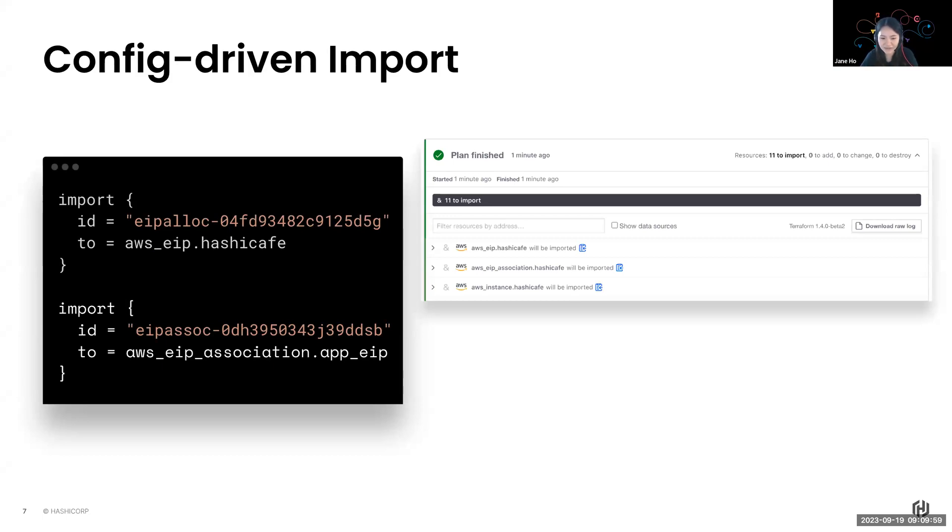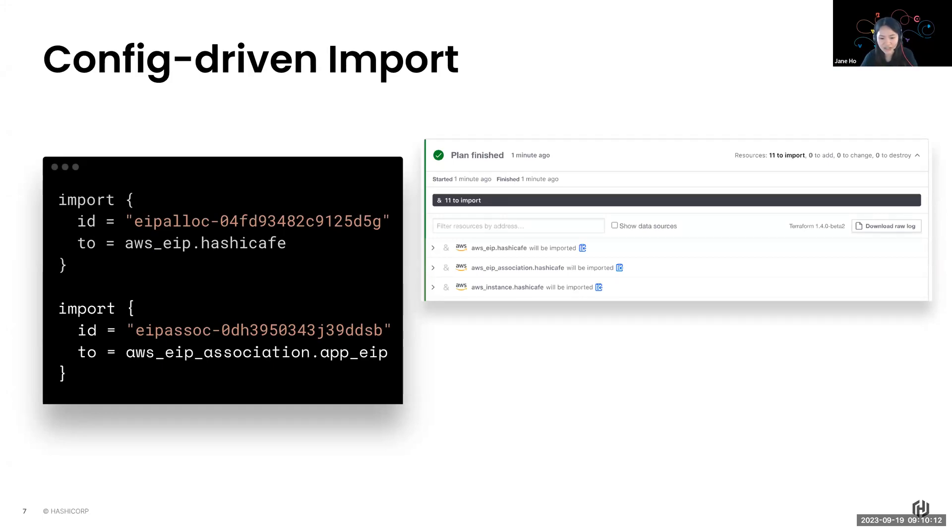And it also works with Terraform Cloud. So that means your entire import workflow, your state, your credentials, they are all secure. And that reduces any risk. It eliminates the complexity of coordinating across multiple users. There is no conflicting operations, which may lead to resources being deleted. And it also supports all of the workflows: VCS, CLI, and UI.